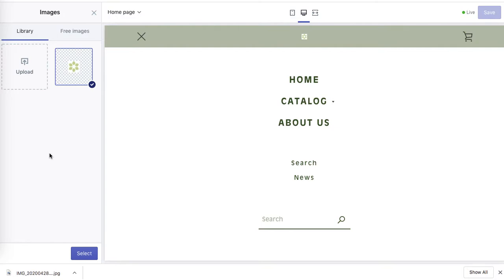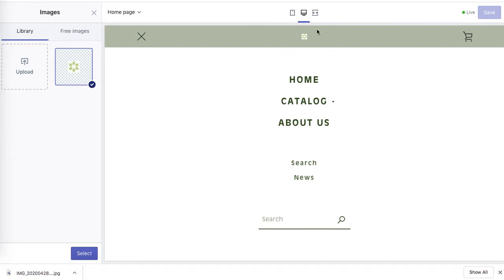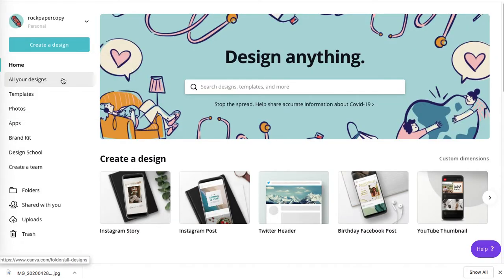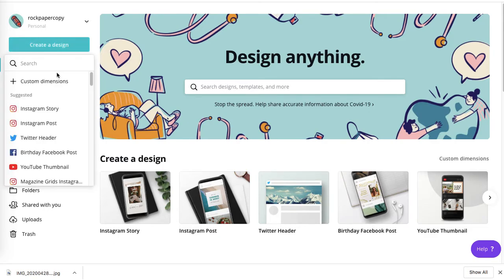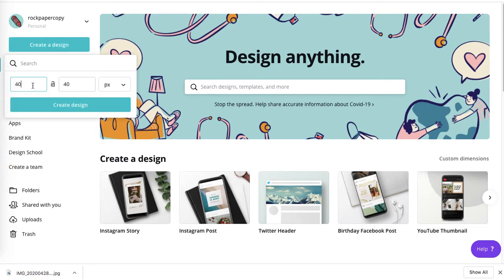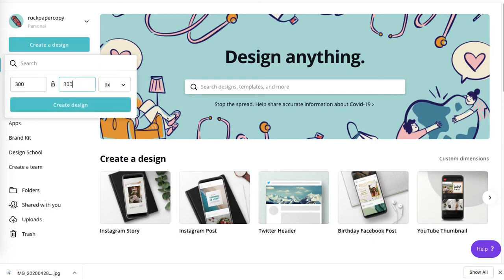Instead, I'll design the same image as a logo with a transparent background in Canva and show you exactly how to do that. In Canva, create a design and select custom dimensions — let's put 300 by 300 and click Create Design.